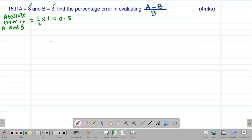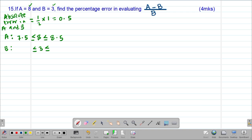That means there are limits within which the values of a and b exist. For a, with actual value 8: the maximum possible value is 8 plus 0.5 = 8.5, and the minimum possible value is 8 minus 0.5 = 7.5. For b, with actual value 3: the maximum possible value is 3 plus 0.5 = 3.5, and the minimum possible value is 3 minus 0.5 = 2.5.